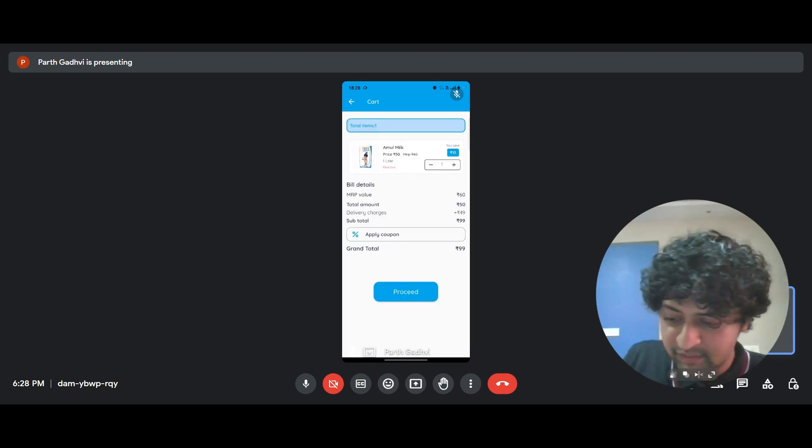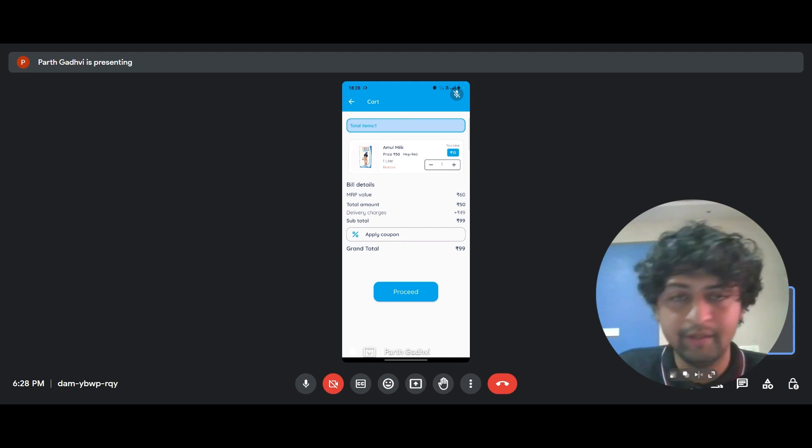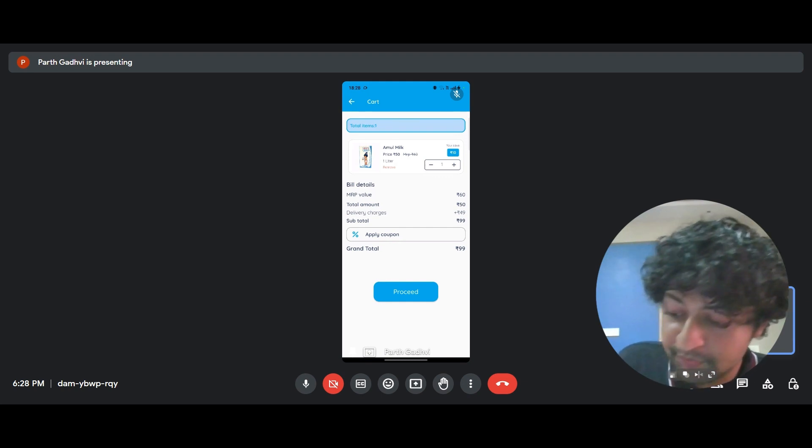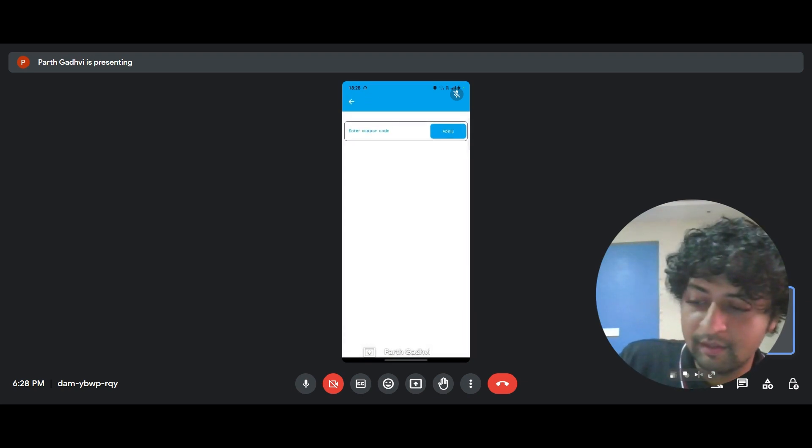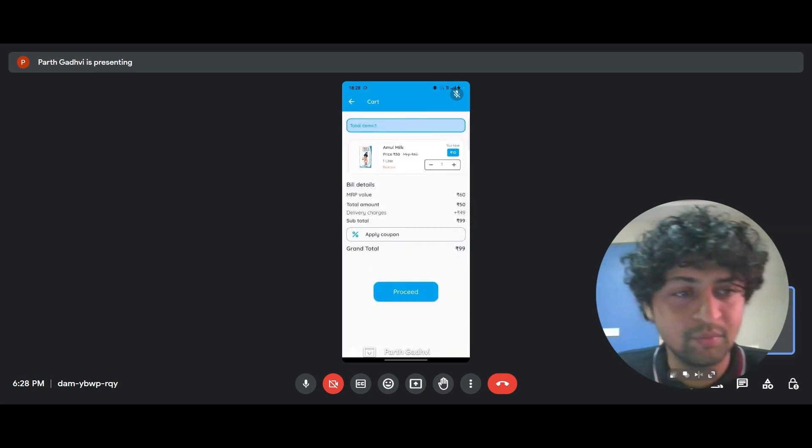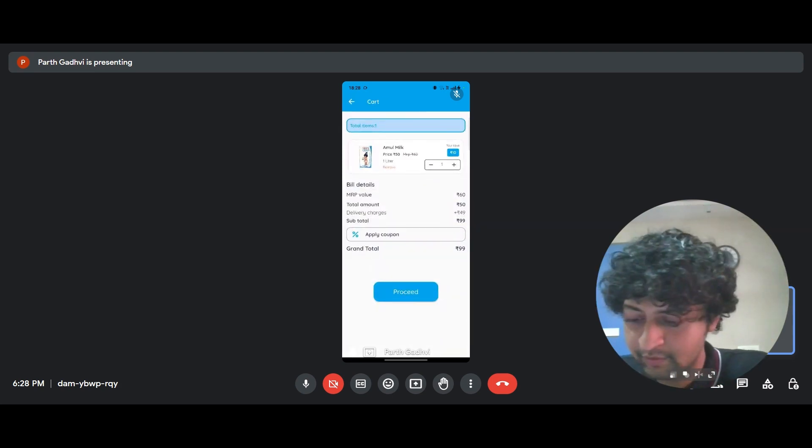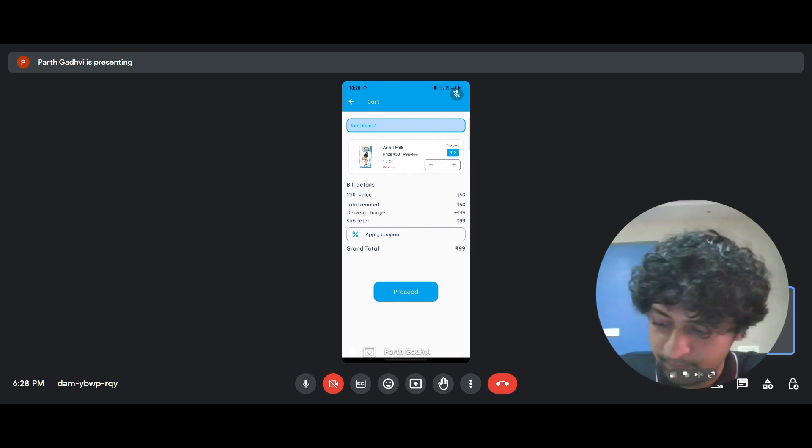So that this takes me to the screen where it tells me the price and there's also an option to apply coupons and whatever sale there is, whatever things the customer can take advantage of delivery charges, etc. So, okay. I'll click on proceed.